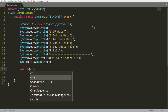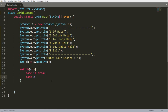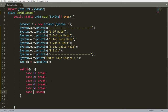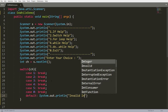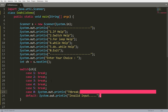Now I'll pass the choice into a switch case. If the case is 1, I'll write the code for if-help. If the case is 2, I'll write code for switch-help. If the case is 3, I'll write code for for-loop help. I'll also add case 4, case 5, and case 0. If it's the default, I'll print 'invalid input'. If it's case 0, I'll print a simple message: 'thanks'.